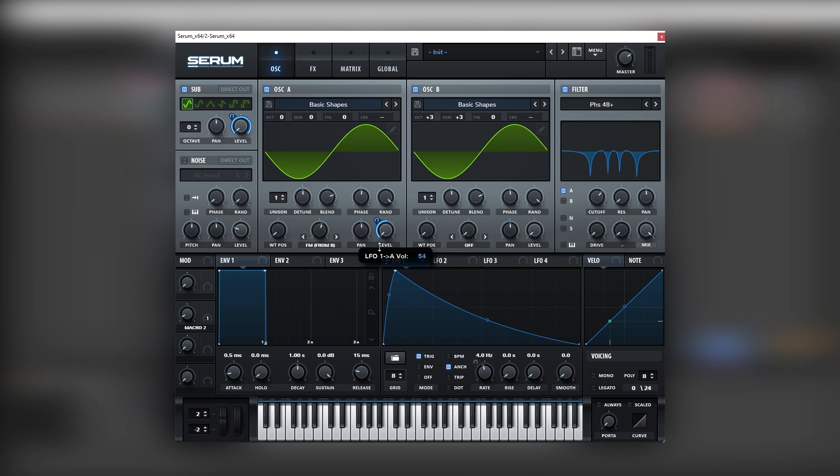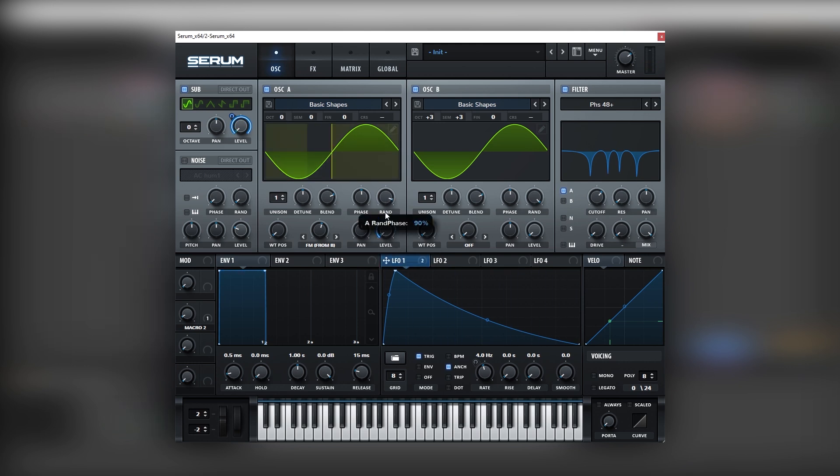We can always fine tune the mix of the oscillators. And let's bring the random phase all the way down, so we have a consistent sound every time we hit the notes.